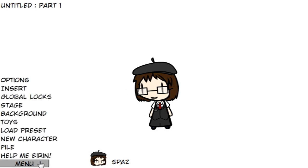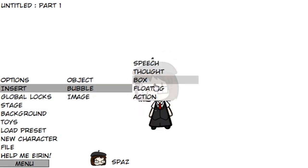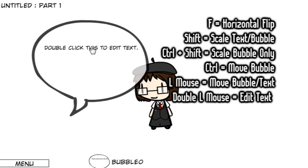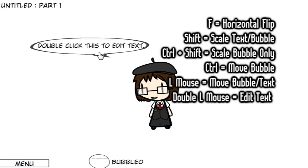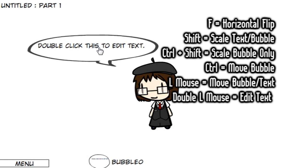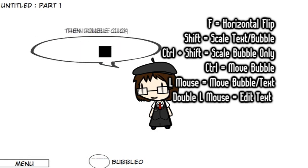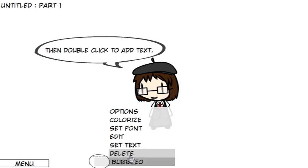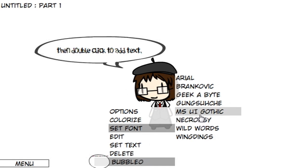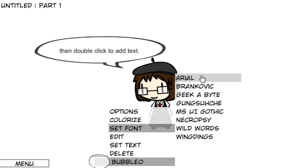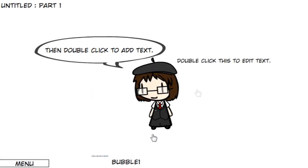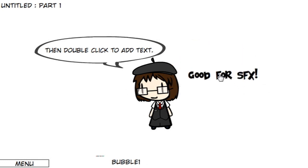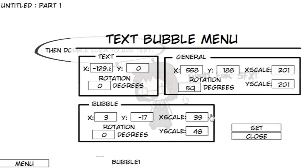To add a text box, go to Menu, Insert, Bubble, Speech. Press F to rotate the bubble. Hold Shift to scale the size of both the bubble and the text. Hold Control and Shift to change the size of the bubble only. Hold Control to move the bubble's location. Simply left-click to move the entire bubble, then double-click to add text. To select the font, go down to the bubble, click Set Font, then choose. Generally, you'll want to stay with Wild Words unless it's a stylistic choice. For floating text — good for sound effects — go to Insert, Bubble, Floating, using a large font.